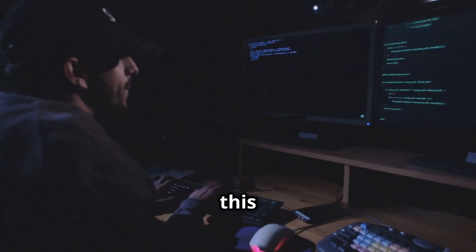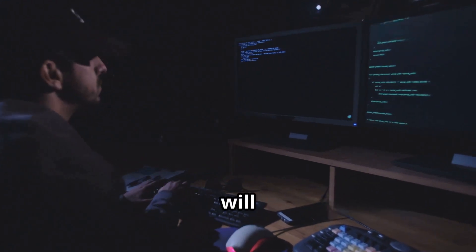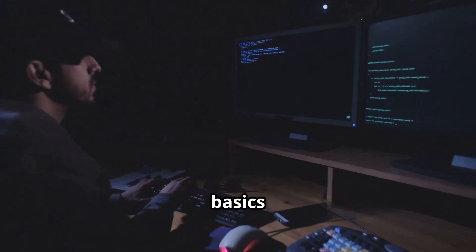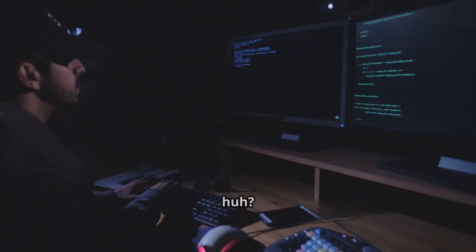Hello YouTube family, this is Farmhouse of IT. Today we will cover Network Basics for Hackers. Let's start the video.